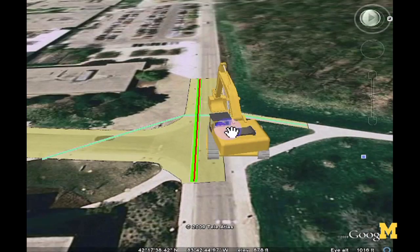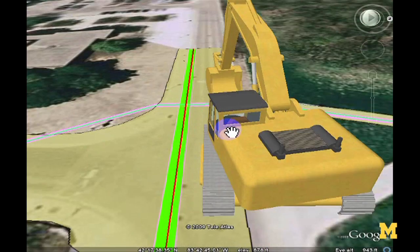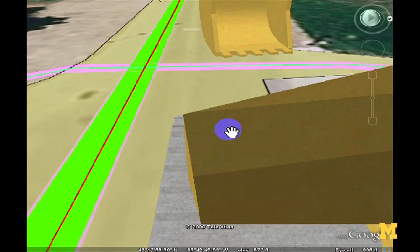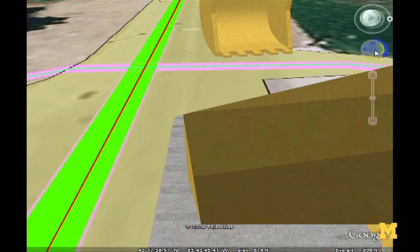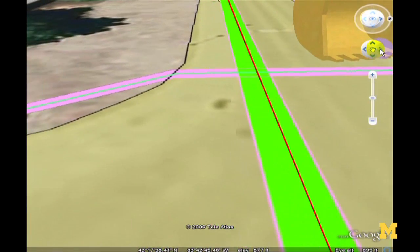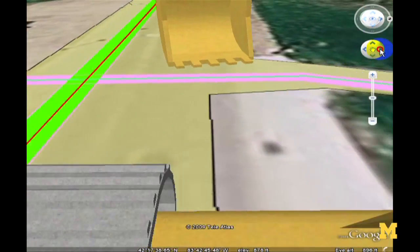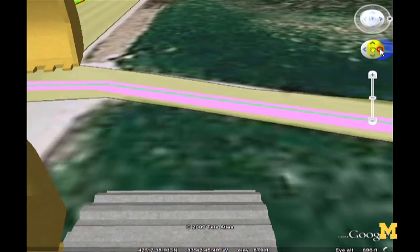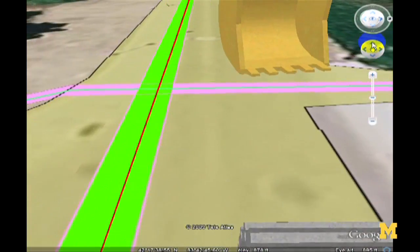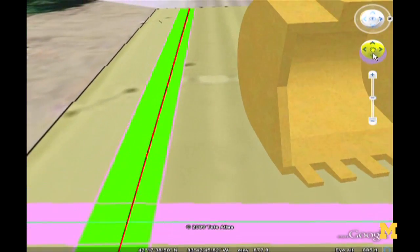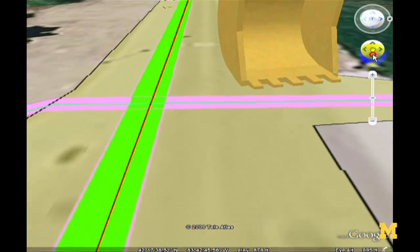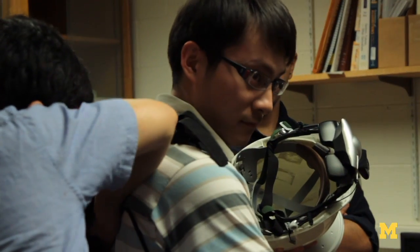What augmented reality visualization implies is the creation of a computer-generated world that blends together the real world and computer-generated images, so that the composite image creates a persistent illusion that real and virtual objects coexist.